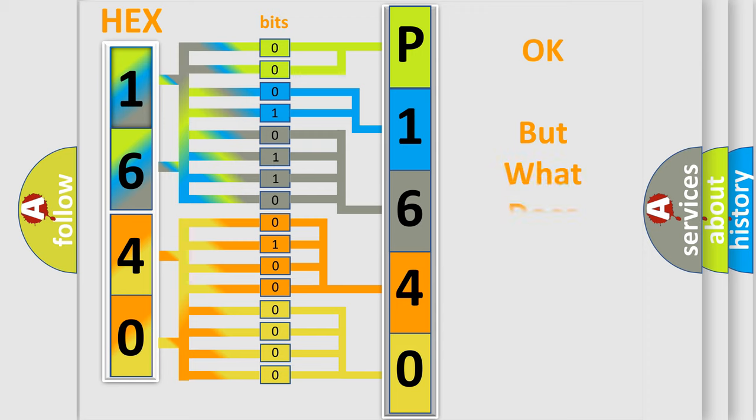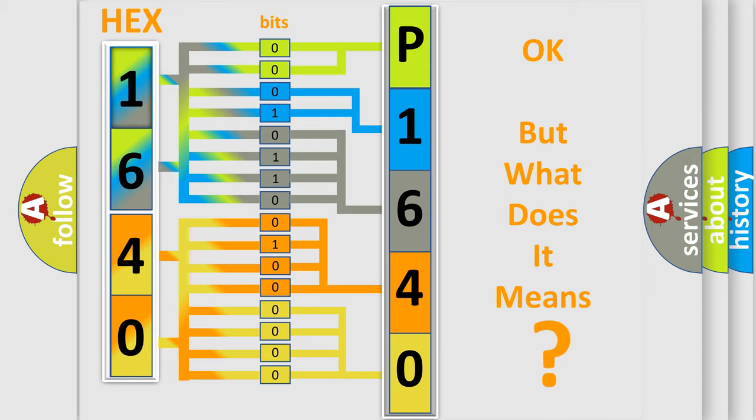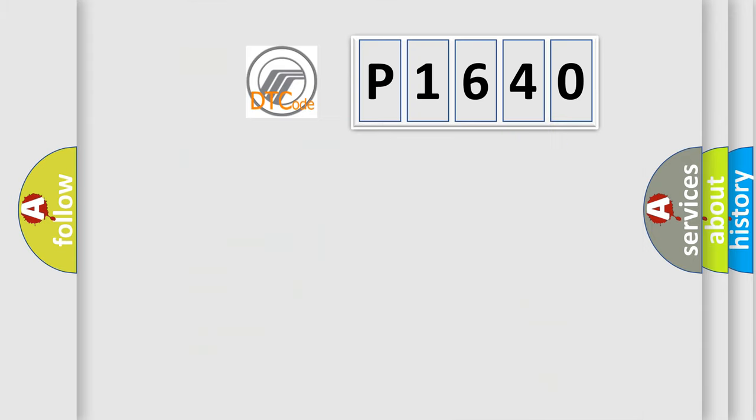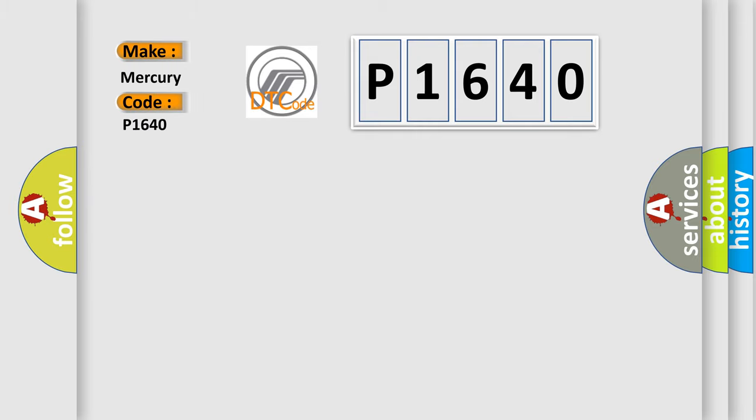The number itself does not make sense to us if we cannot assign information about it to what it actually expresses. So, what does the Diagnostic Trouble Code P1640 interpret specifically? Mercury car manufacturers.